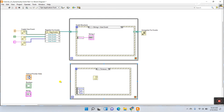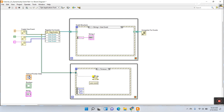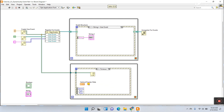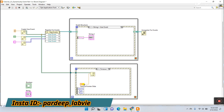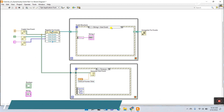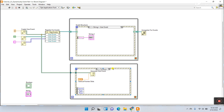The first is User Event — the data type. Connect this one to the terminal here, then connect this terminal. The second is Event Data Type. I'm using the numeric — drag it here, right click and view as icon, then connect this terminal. You give the value from this control to Generate User Event, which sends the data and triggers the event.